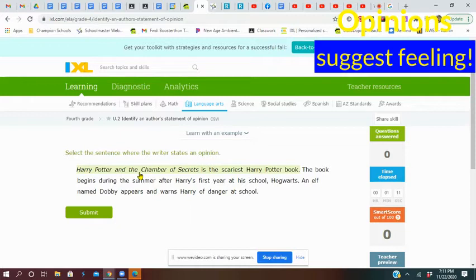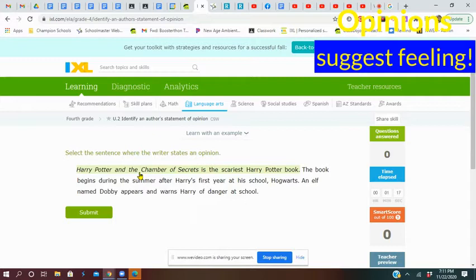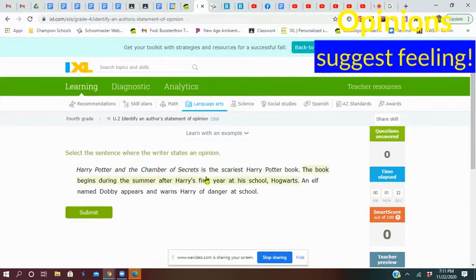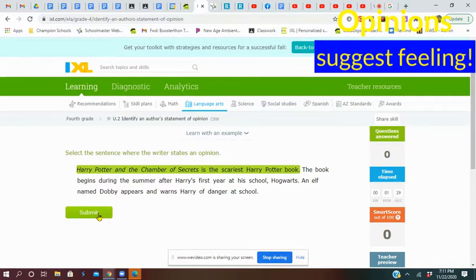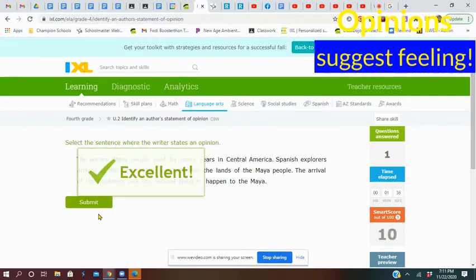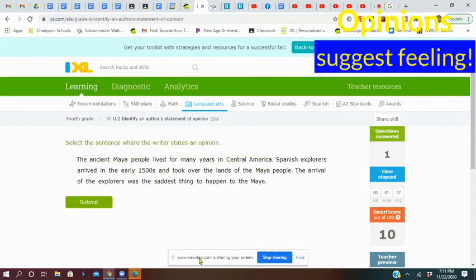Harry Potter and the Chamber of Secrets is the scariest Harry Potter book. Which word in there makes this an opinion? Yeah, scariest. We're going to choose this sentence because that has the opinion in it. Opinions are so many times feelings—this was the best, or that was the worst, or you have to get this because it's so amazing. We got it right. Let's look at the next one.